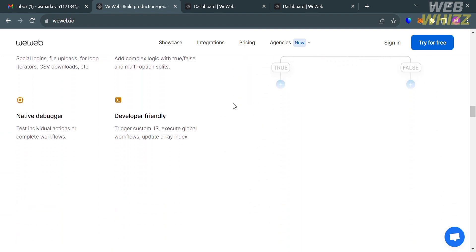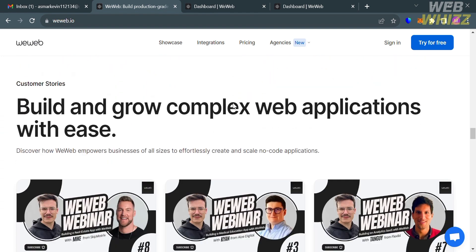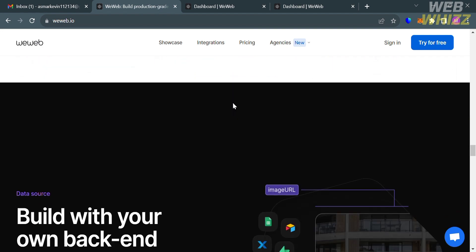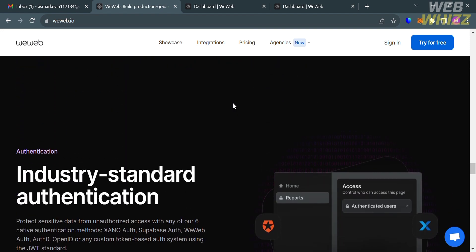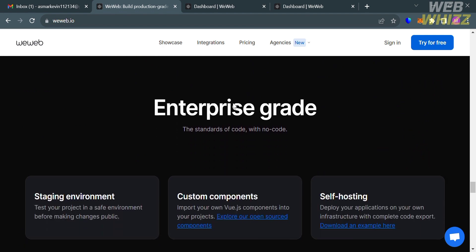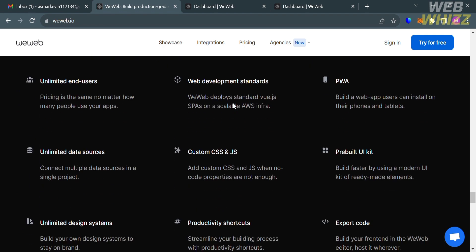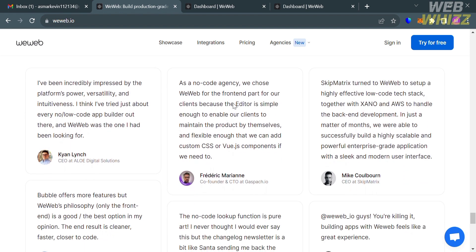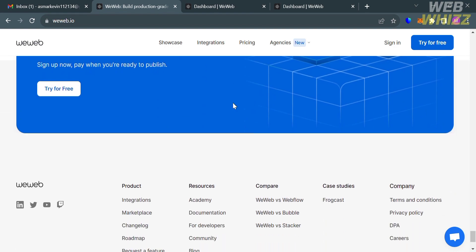WeWeb also offers a visual programming interface enabling users to create unique pixel-perfect and responsive designs. Some of the features they offer include a visual editor, no-code workflows, integrations, collaborations, responsive interfaces, back-end freedom, and custom components. It's also suitable for a wide range of users, from companies looking to optimize their web development processes to aspiring makers and agencies.